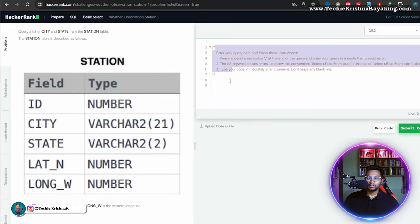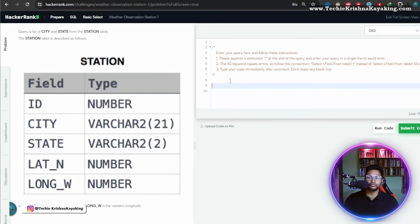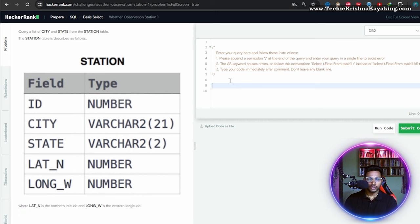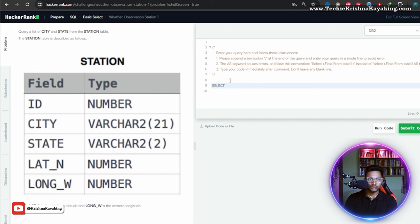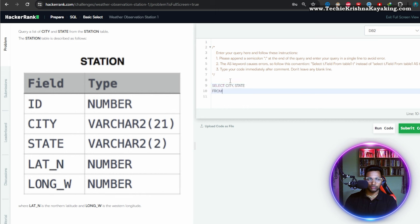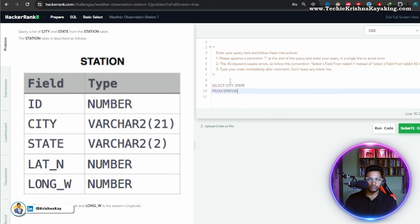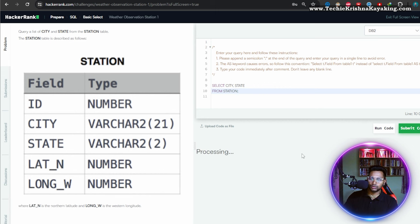I was reading the instructions here. Okay, query a list of city and state from the station table. That is the list of city and state from the station table. That's it. I said about the semicolon on the query.